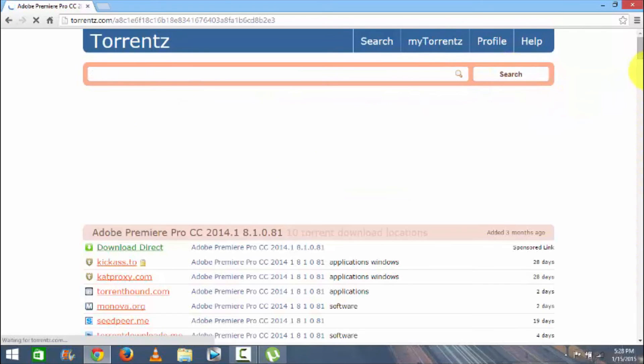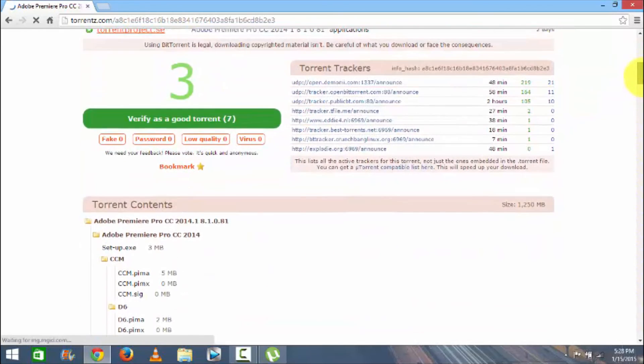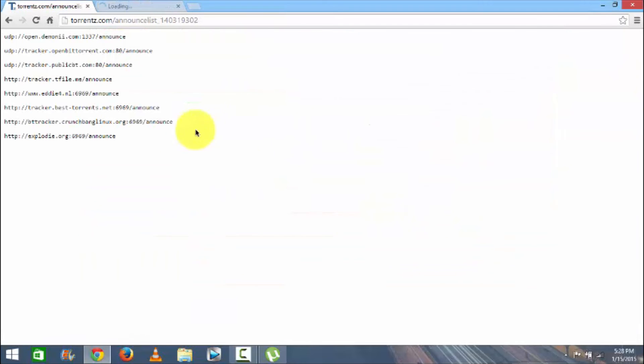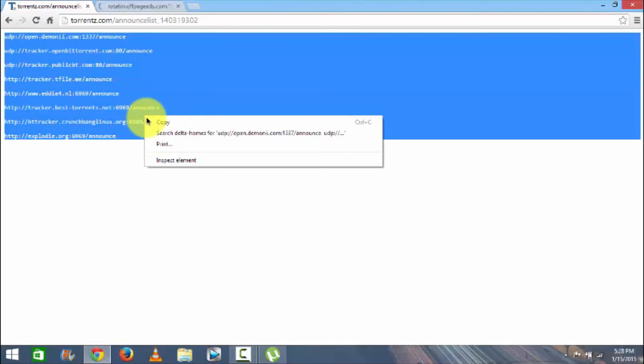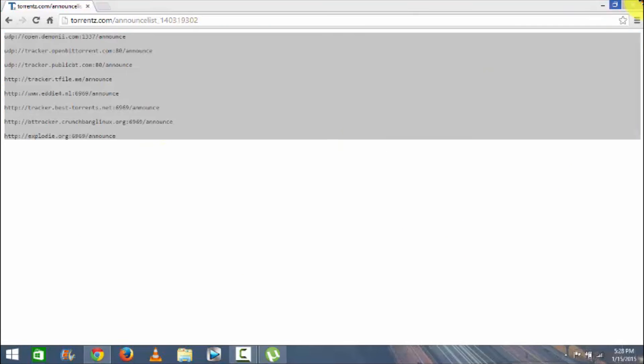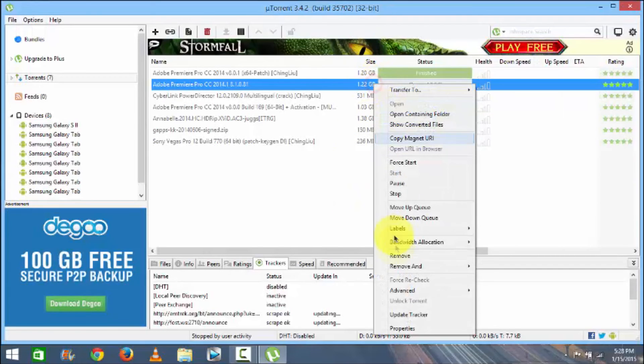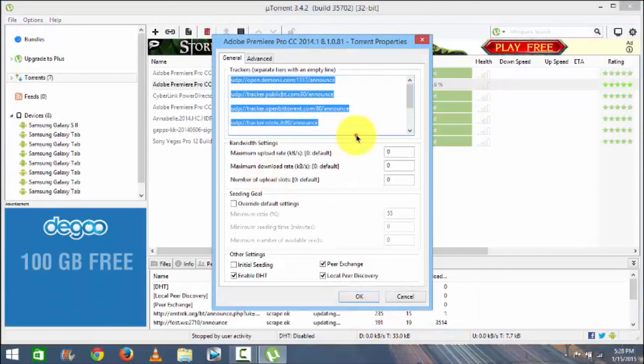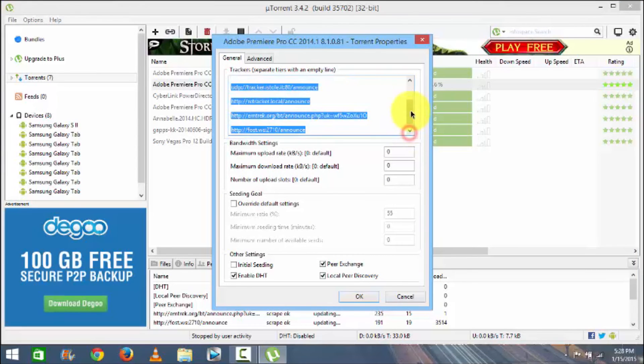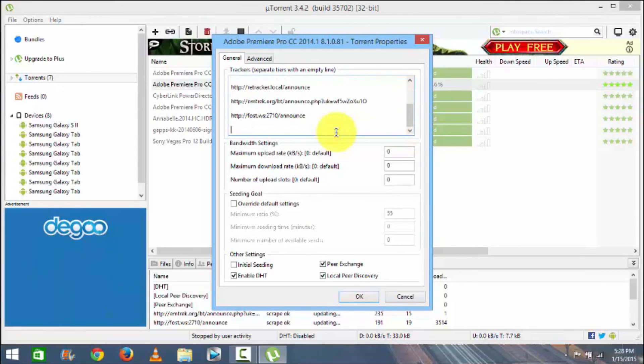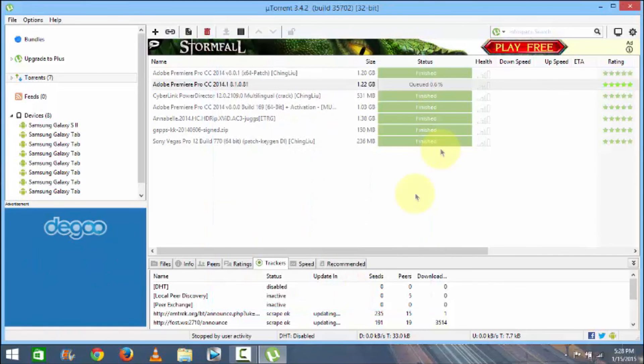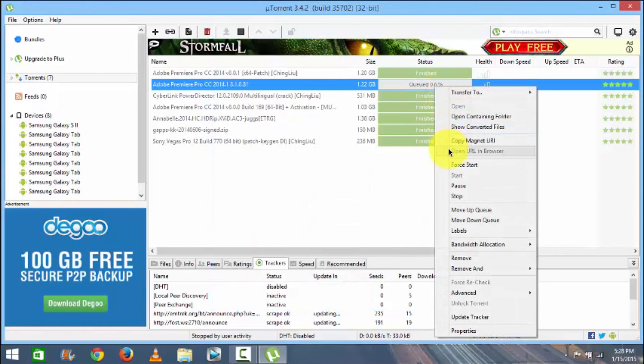Scroll down and here you can see you can get a uTorrent compatible list here. So click on that and just copy this, and in the torrent just go into Properties and just paste it below this. Given space and paste it here and click on the OK button.